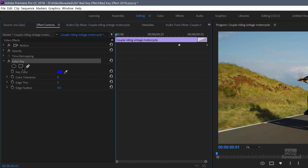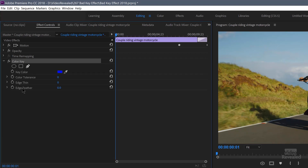So the color key, when we open that up, has a few settings. Don't worry about the top ones — that's for a mask, which we're not going to use. The color key settings are: color, tolerance, edge thinning, and feather. We're just going to be concentrating on the key color and the tolerance.